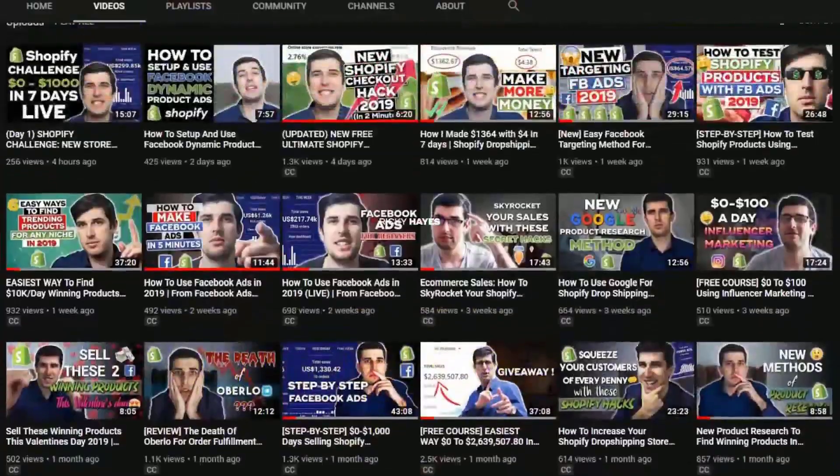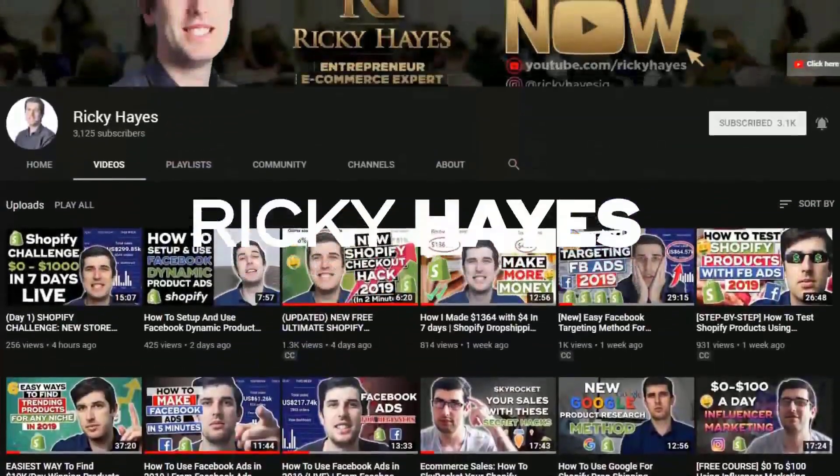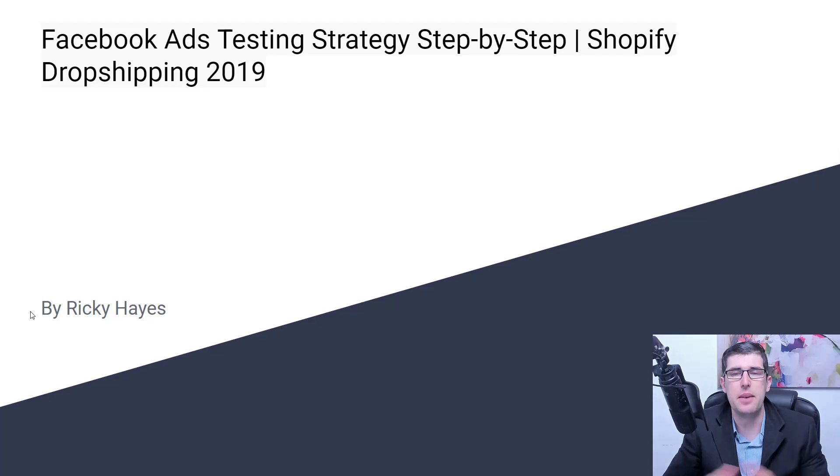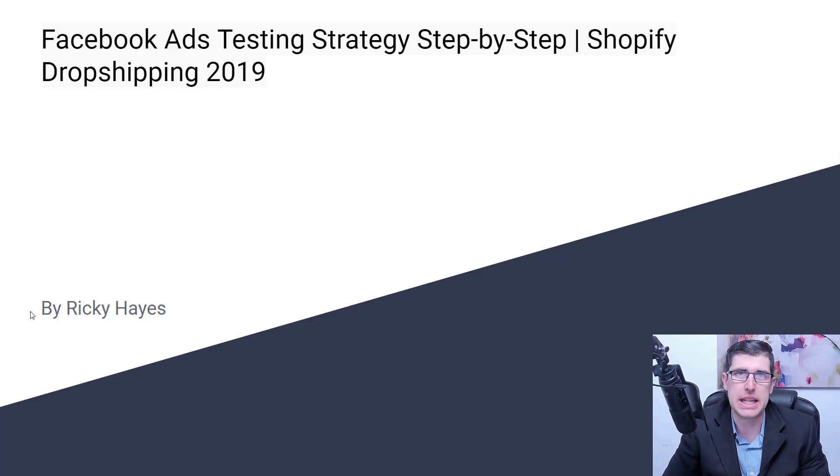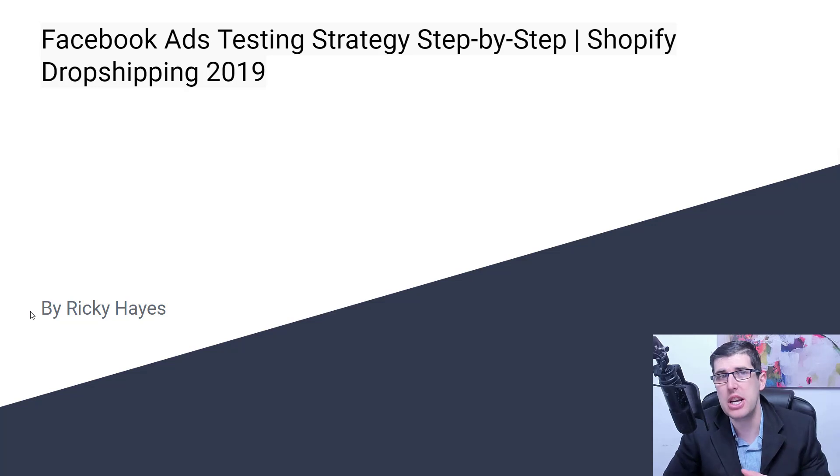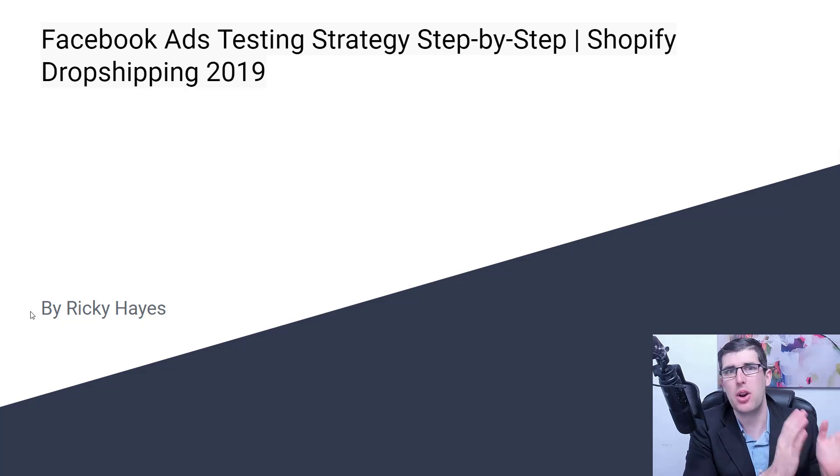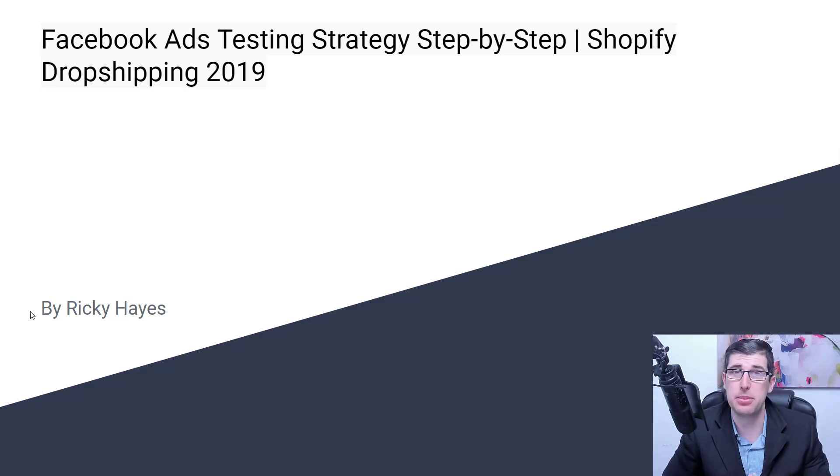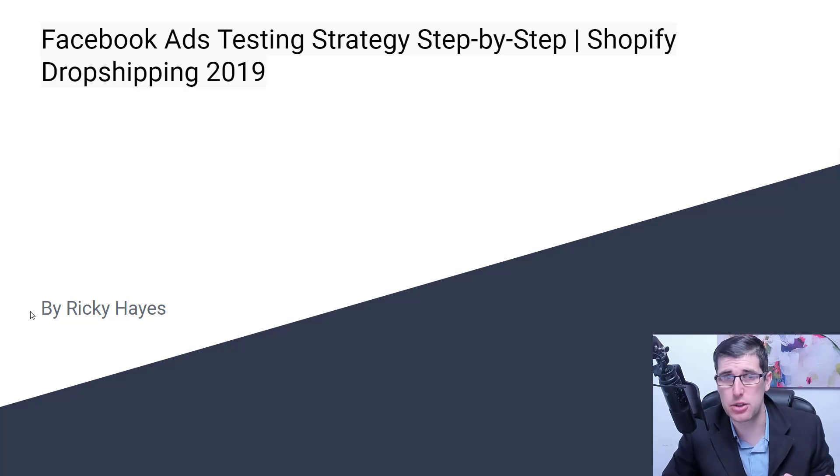We're going into a step-by-step Facebook Ads testing strategy to help you go from zero to $10,000 a day. Hey there and welcome to the channel. My name is Ricky Hayes and it's a pleasure to bring you this step-by-step strategy on how to go from zero a day to $10,000 a day with Facebook Ads testing strategy.